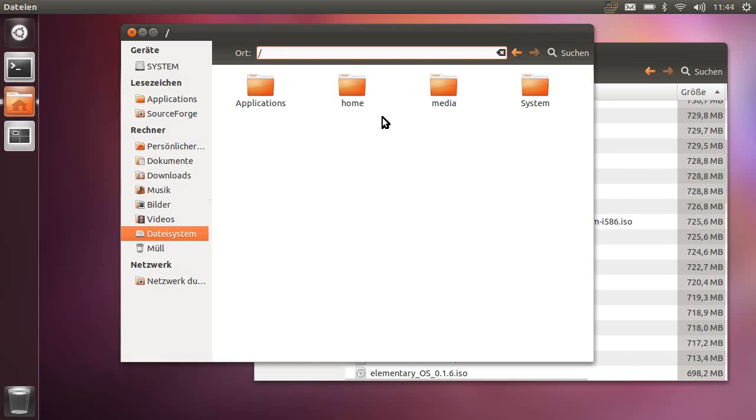Welcome to this screencast. As you see, I'm running Ubuntu 11.10 and my installation is quite a bit uncommon in that if I go